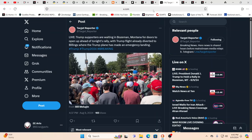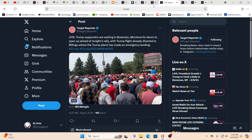Meanwhile, people wait. This is something that should really make you go, hmm, because New York is very, very blue. New York City is very, very blue. This just got to make you say, what? New York City Police Department just enacted an emergency rule to allow non-residents to apply for New York City concealed carry permits.